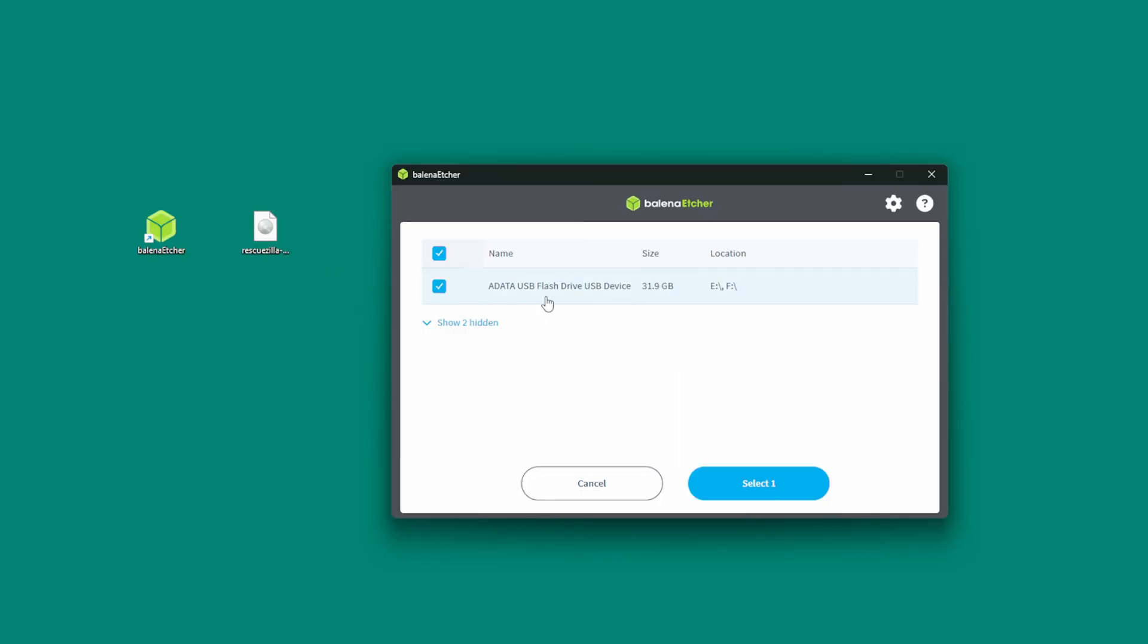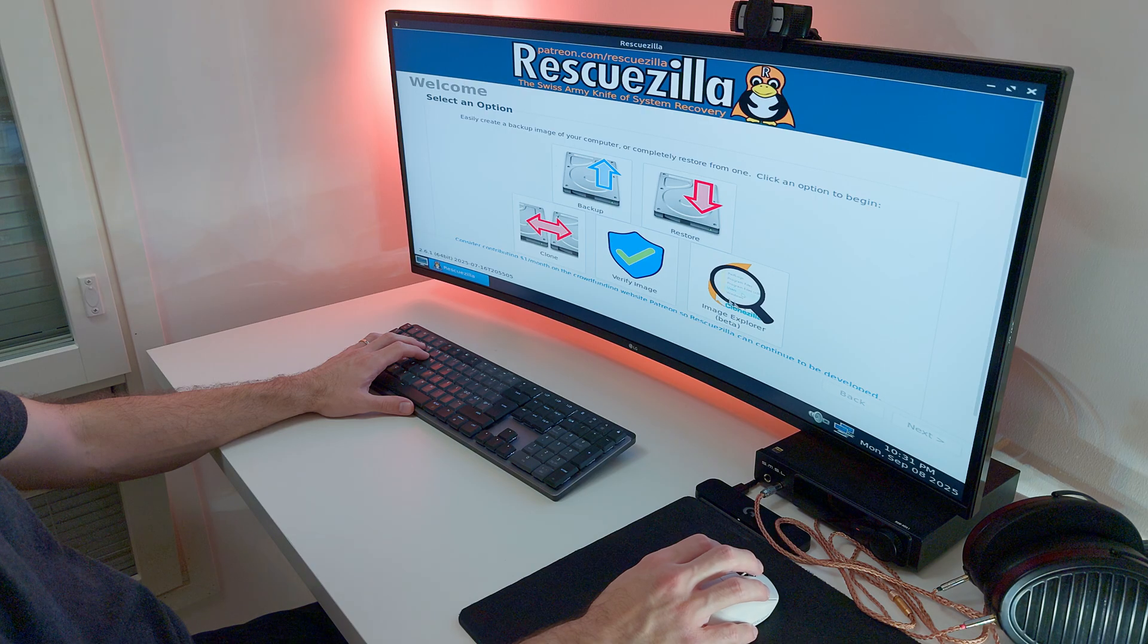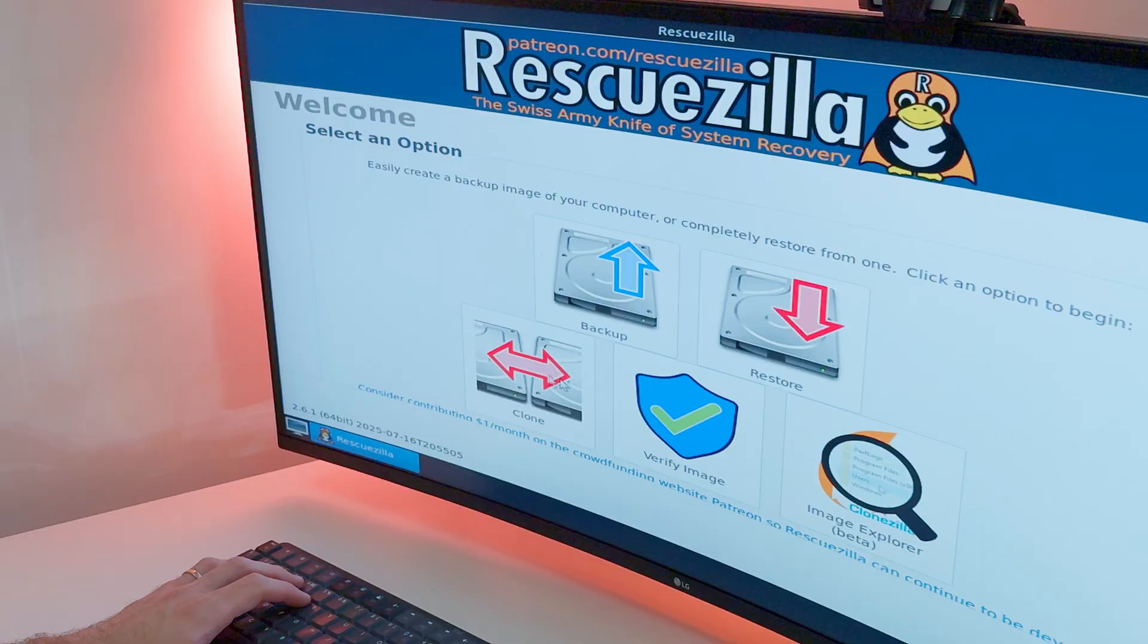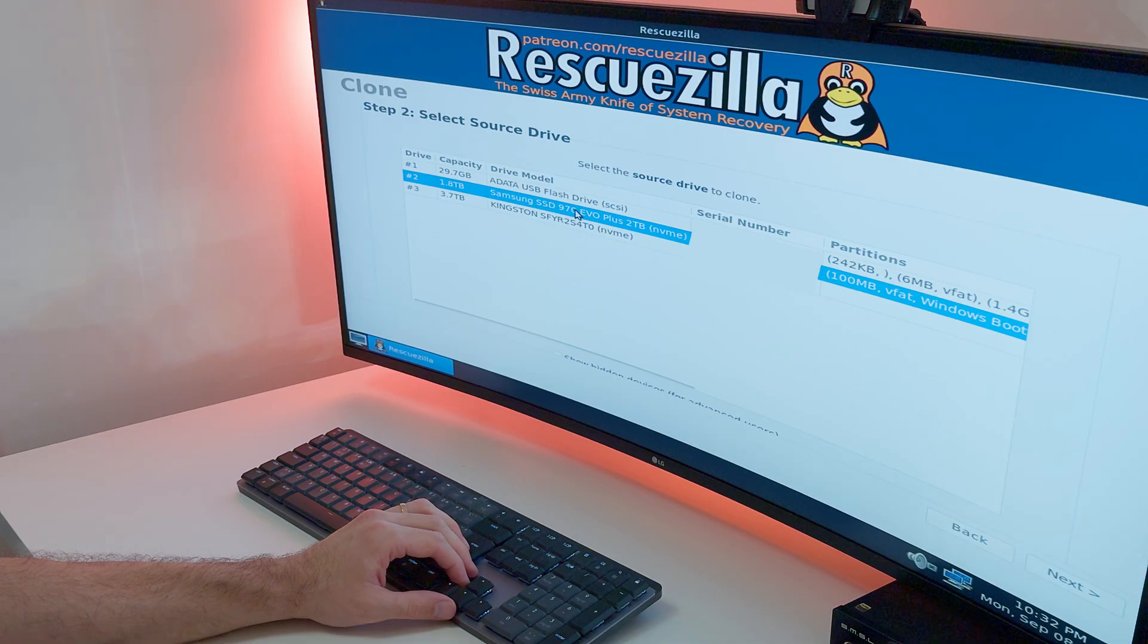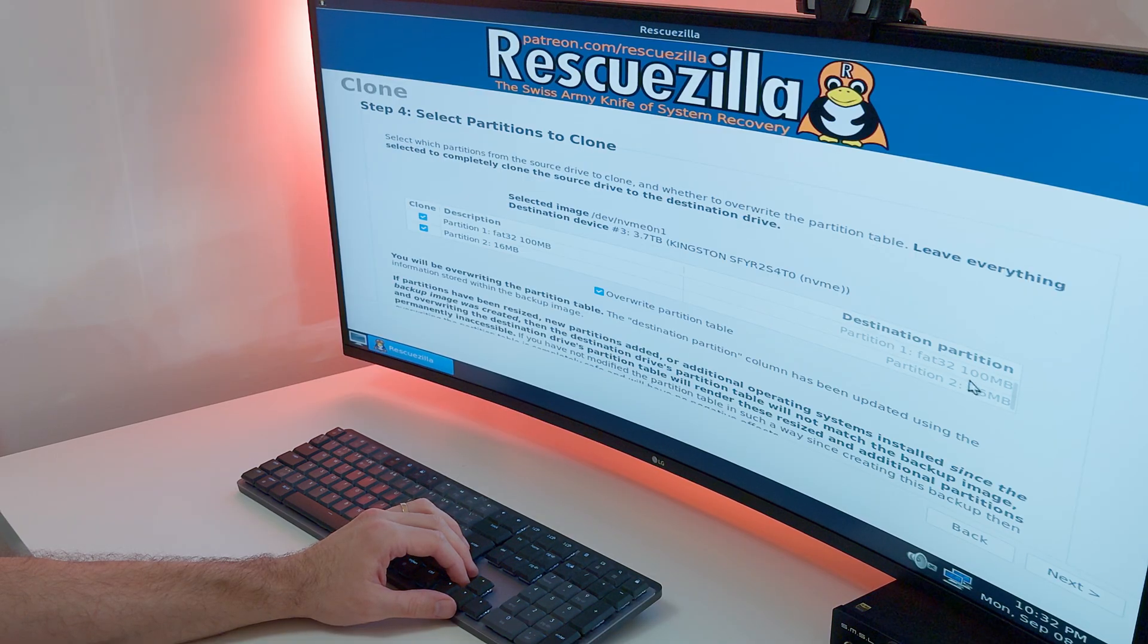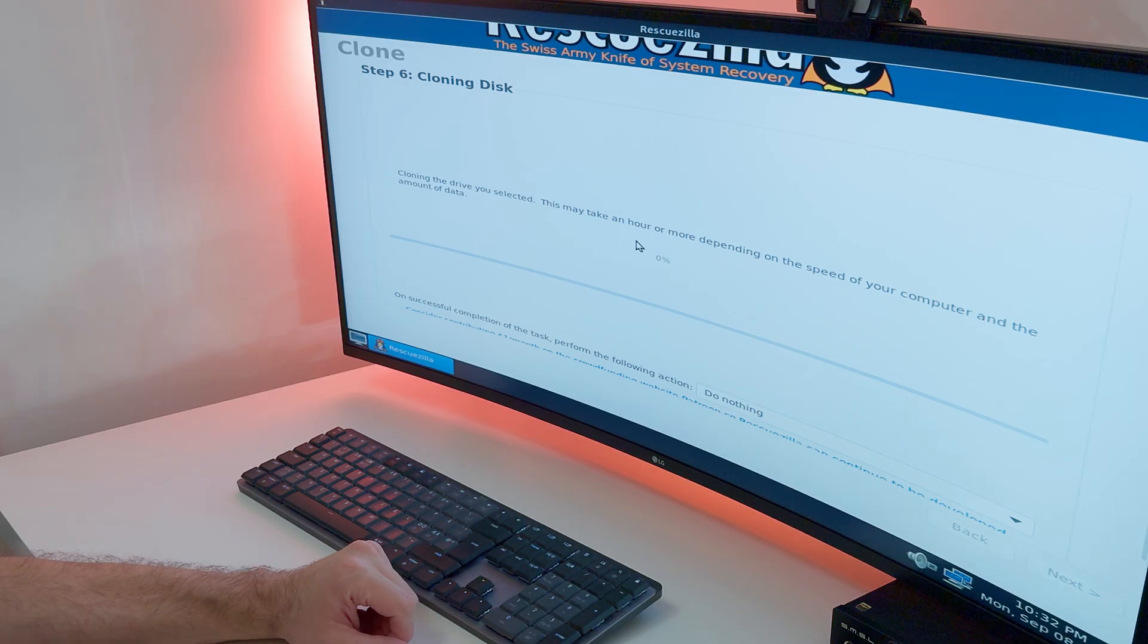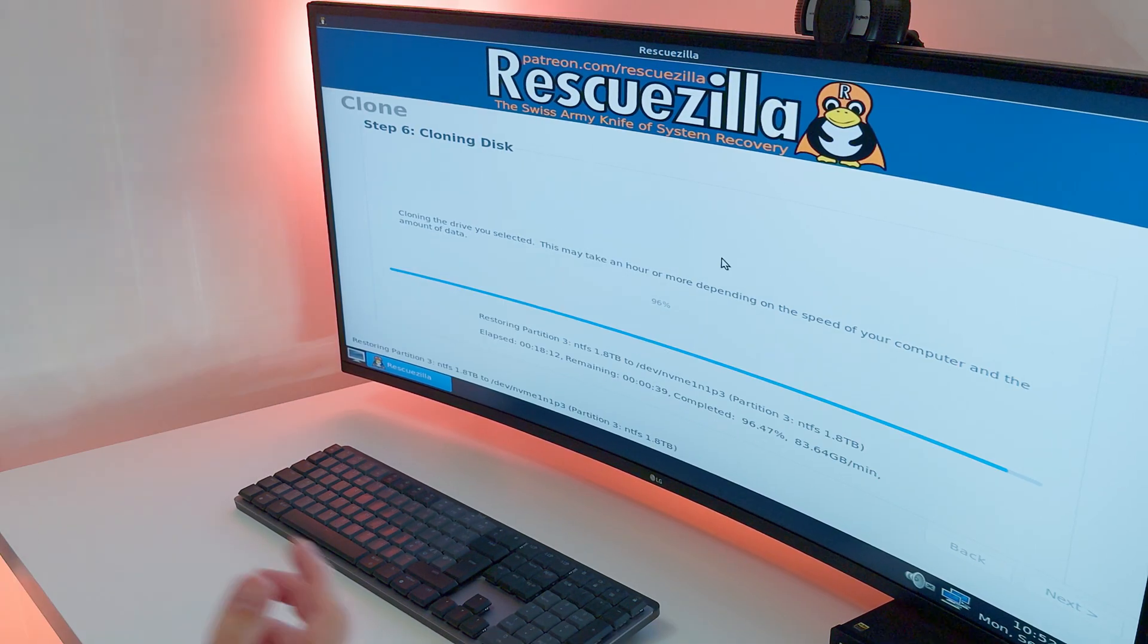So all I did, I created a bootable USB drive. I boot my PC using this USB drive into RescueZilla. And then I selected clone from one drive to another. I selected as a source drive this Samsung drive and as a target drive this Kingston drive. It took me a while to migrate the data approximately about 2TB. I think it lasted around 13 or less than 15 minutes at least.